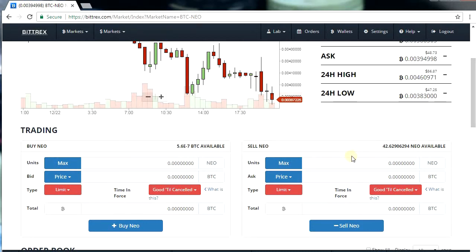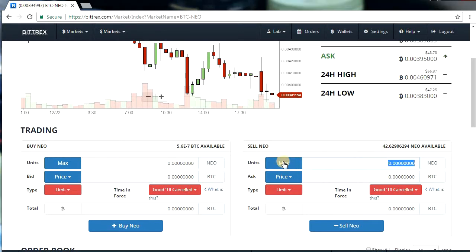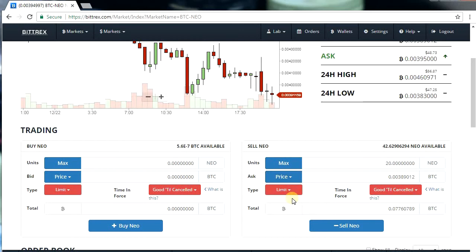I'll be using NEO in this example. As you can see, I've got around 42 NEOs, so I'll be putting a stop loss on 20 of them. I'm going to tell Bittrex that I want to sell my 20 NEOs if the price goes below a certain level — let's say a stop loss at 0.003 BTC.